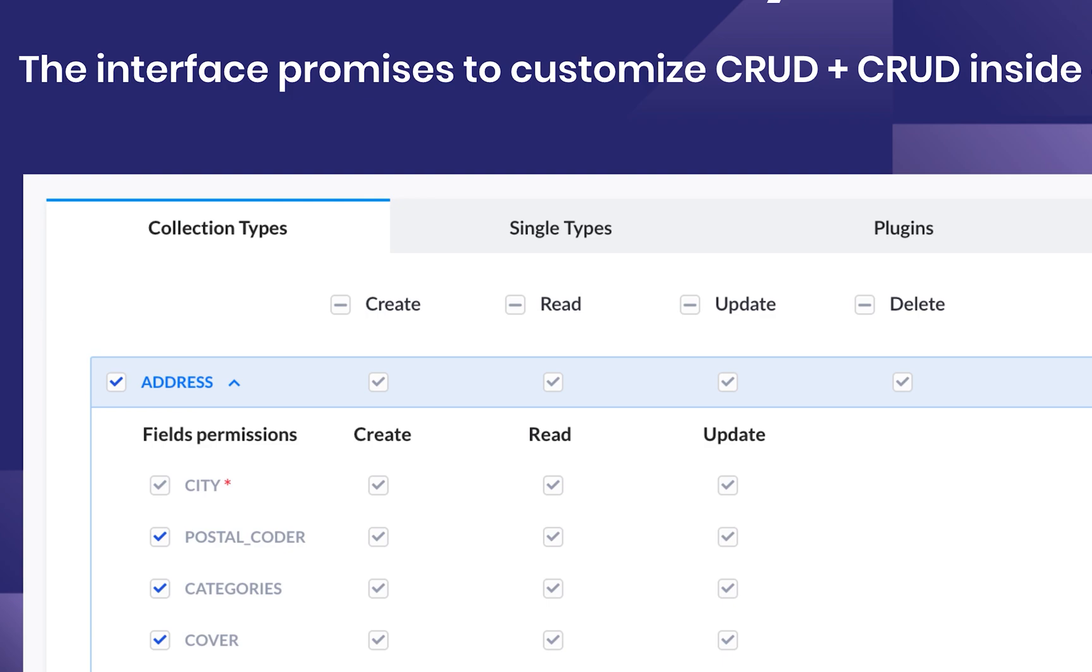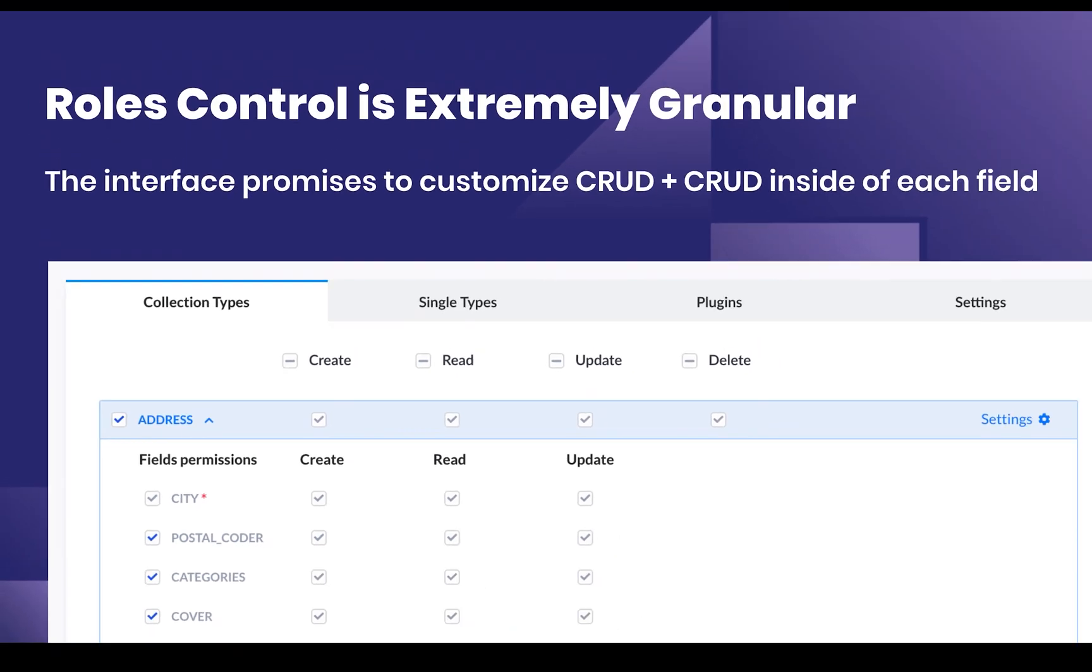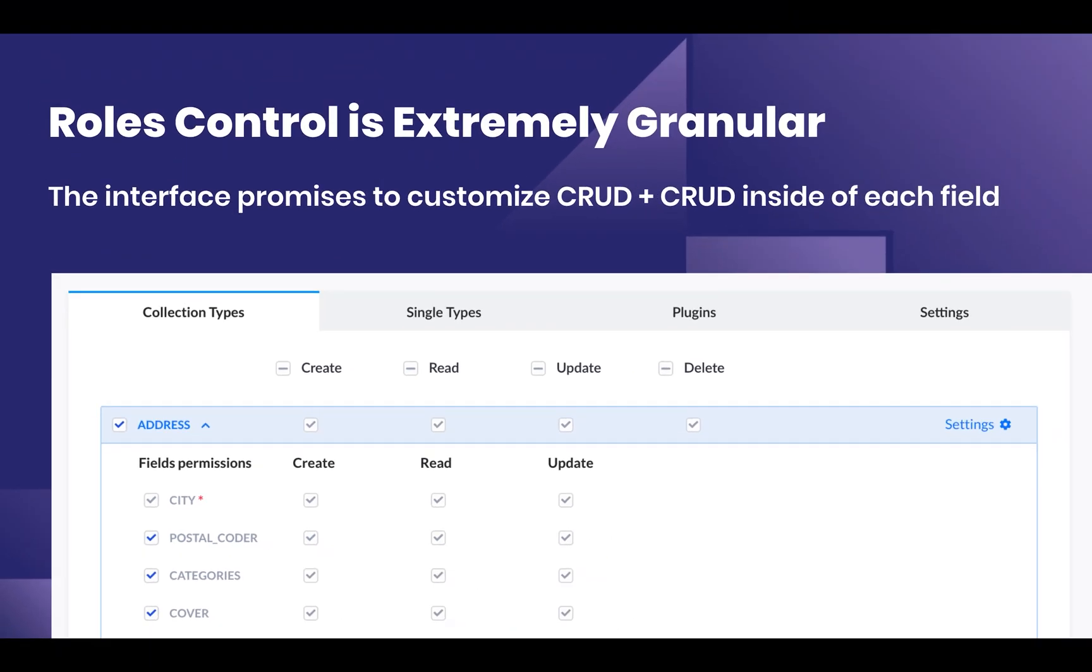That's very exciting because you're going to be able to customize roles that may not have access to very sensitive data but still may have to deal with users. The biggest example that comes to mind would be customer support not having access to personally identifiable data but still being able to reset a password or send an email.